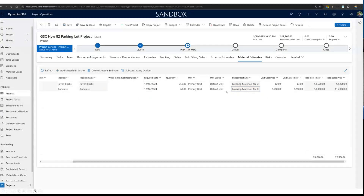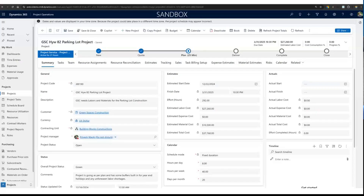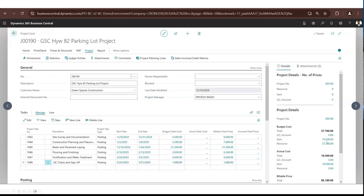Back in Project Operations, because I assigned resources on the project tasks, my estimated labor cost has populated. The same estimated labor cost will also populate in Business Central. I've also added material estimates for paper blocks and concrete under material estimates. When I add these, they go over to Business Central under project planning lines as type items, and the estimated material costs sync over as well.